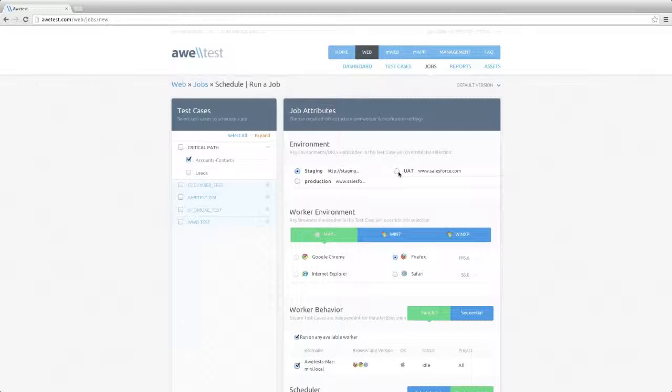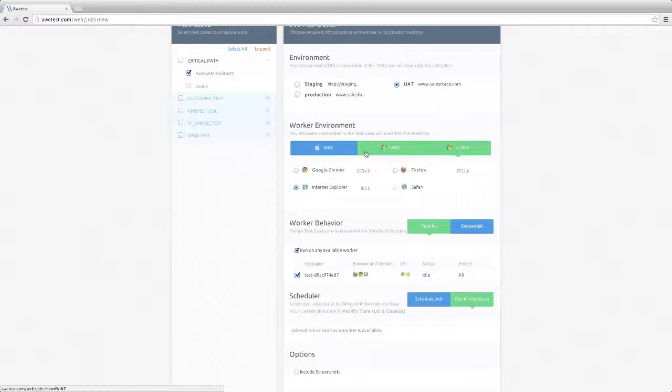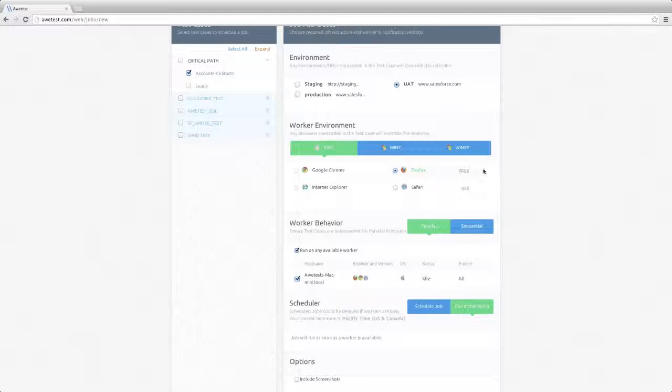The specific OS browser version combination, and here we have Windows 7, Windows XP, and in this case, we will use the Mac OS X Firefox browser, version 25.